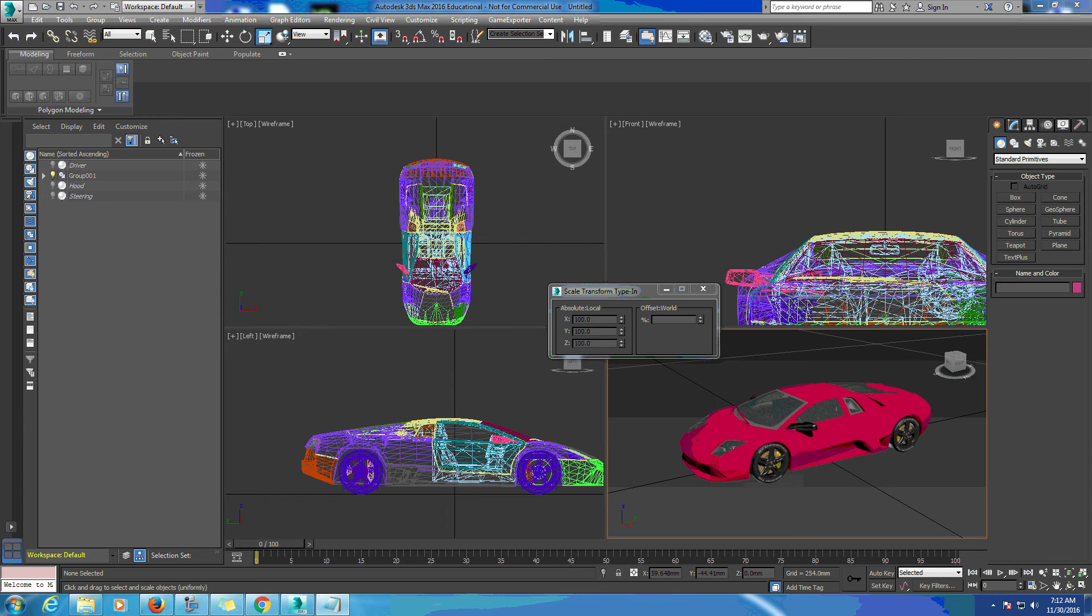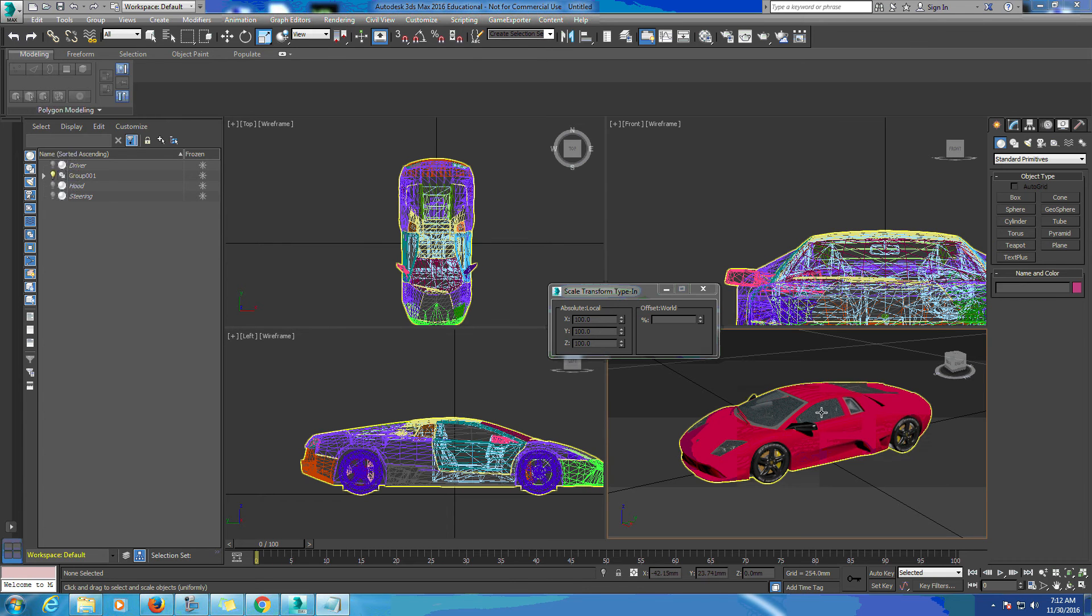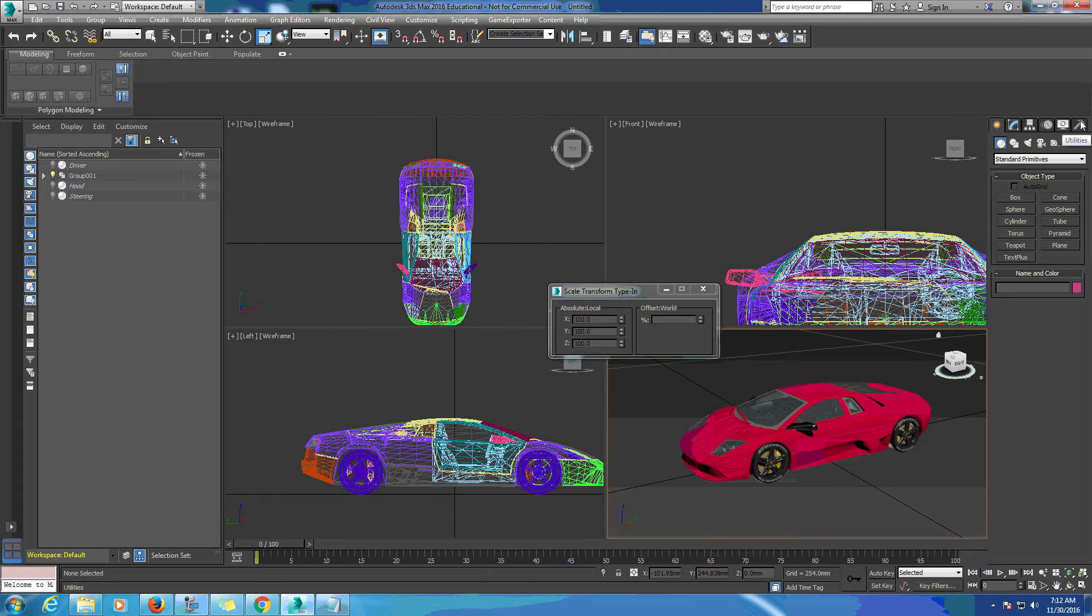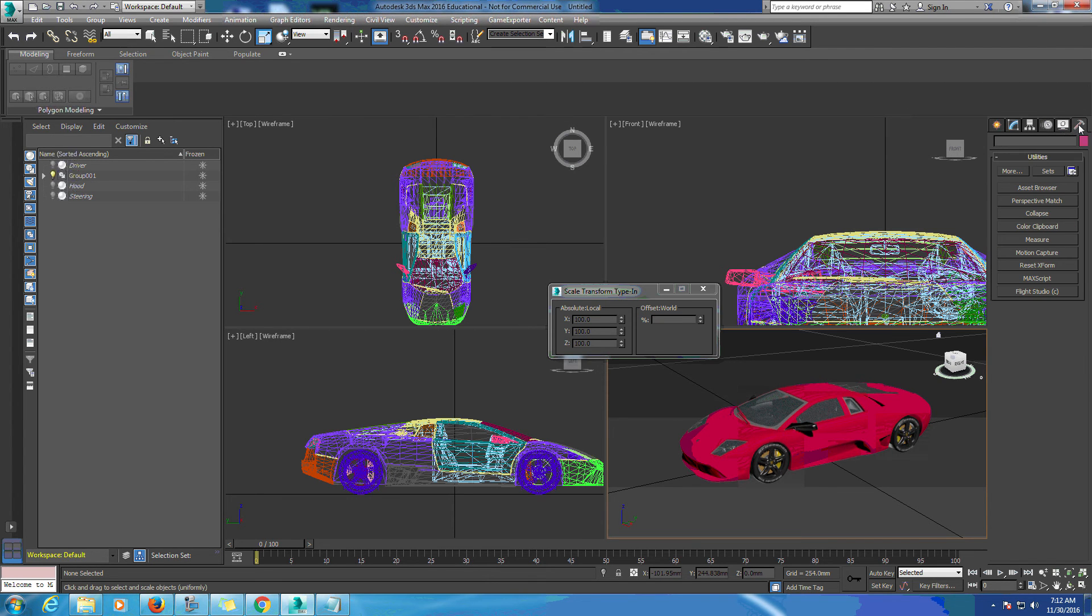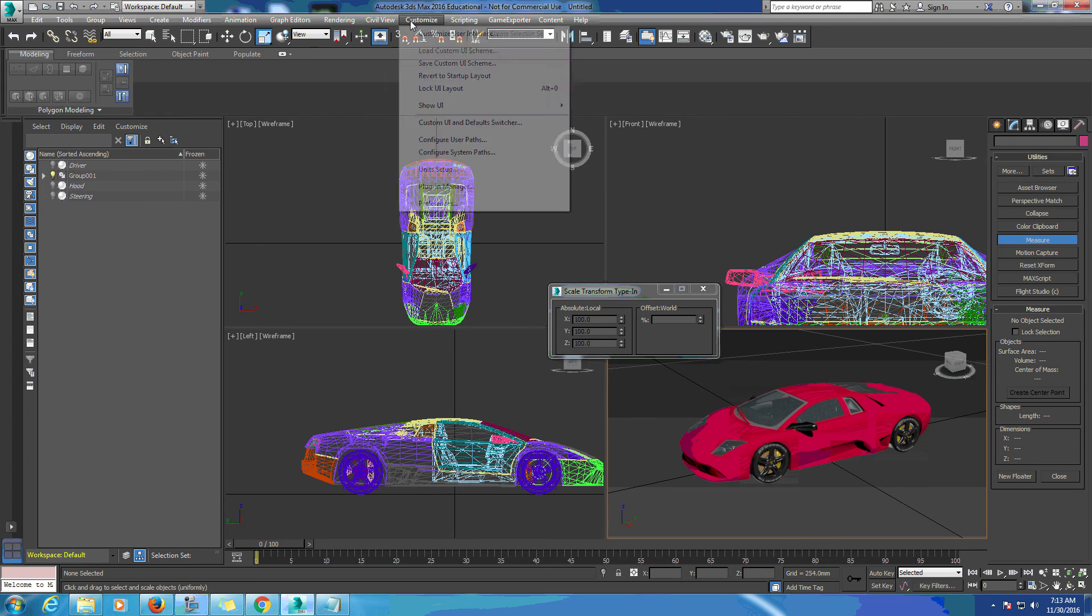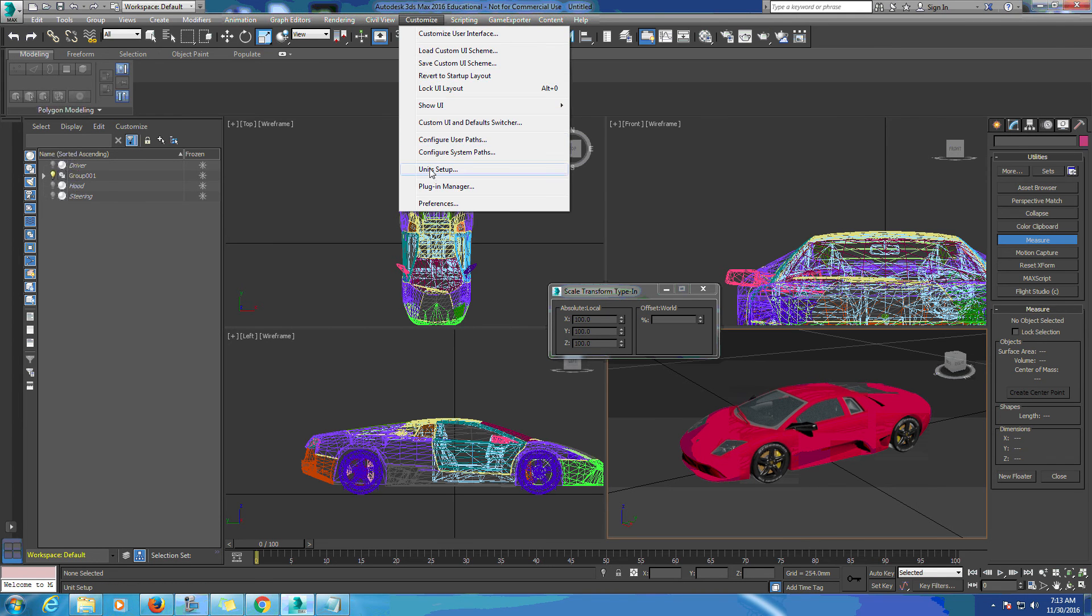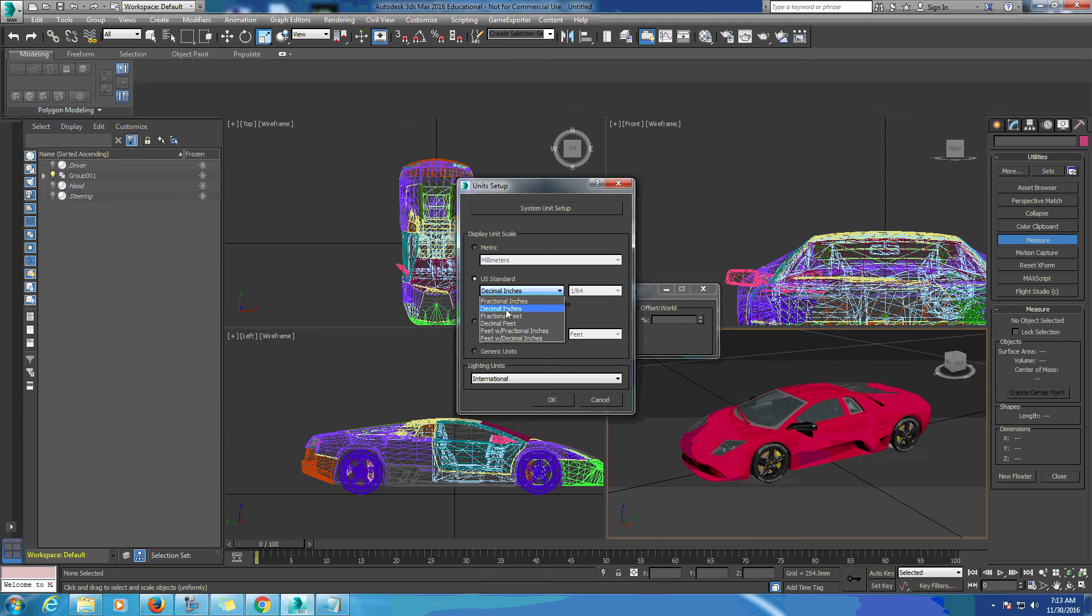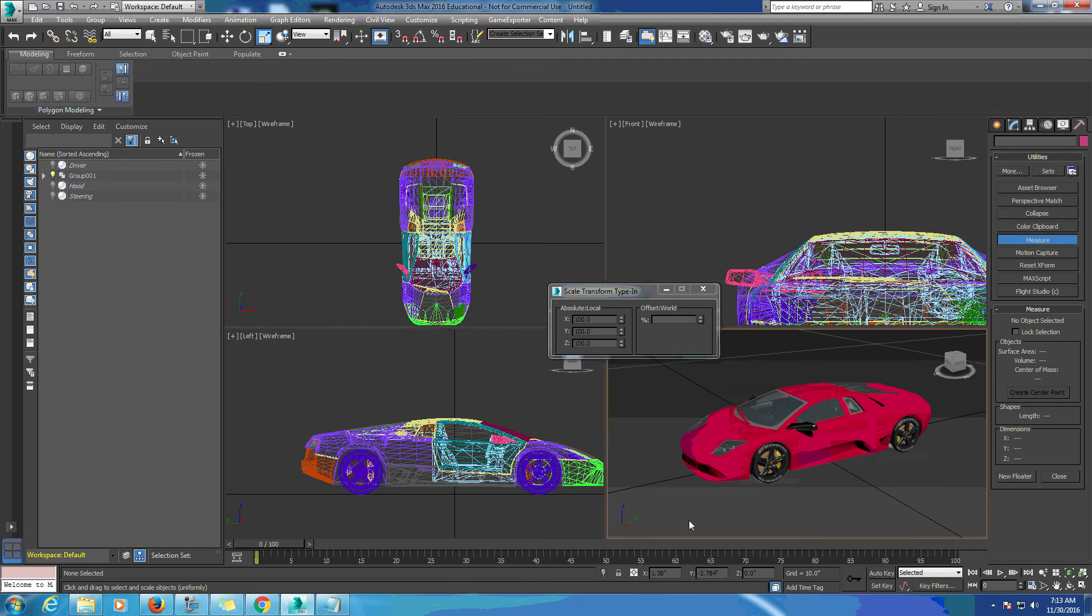First we need to check our car and see how big our model is. We're going to go up to our Utilities panel, click on Measure, then go back up to Customize, Unit Setup. We'll use decimal inches for this.